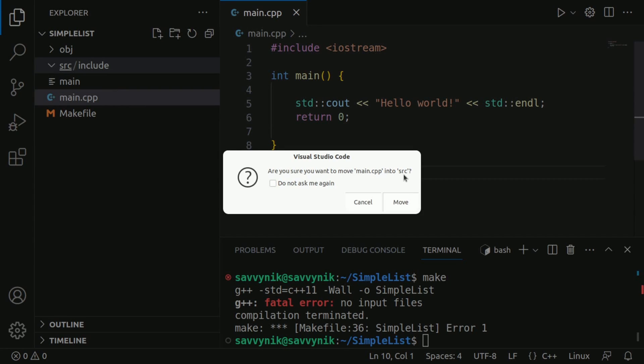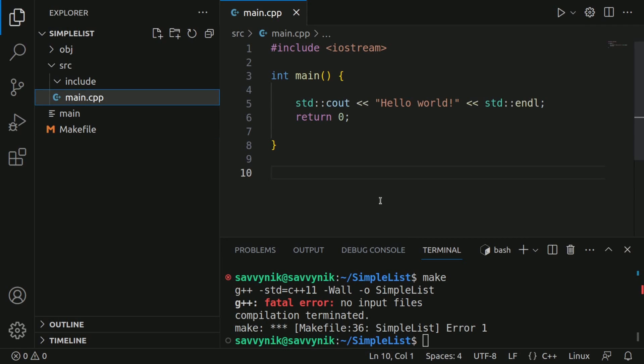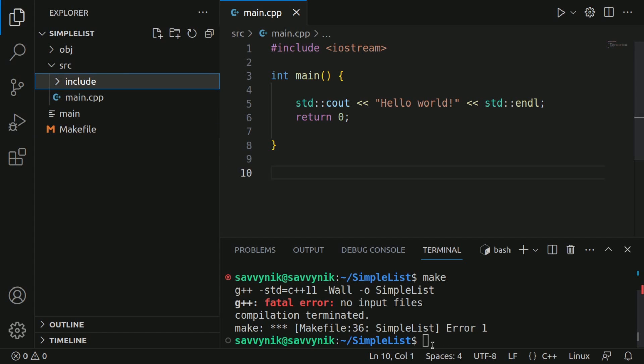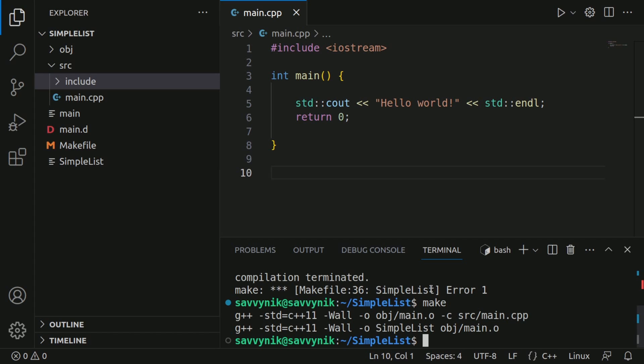So we need to move main into source. It's going to ask us if we're sure we want to do that. Yes, we do. Yes, it's a different location, but it will help us in the future here. So anyways, we're going to run make again and notice that time it worked. Congratulations, you've successfully compiled your program using make in a makefile.